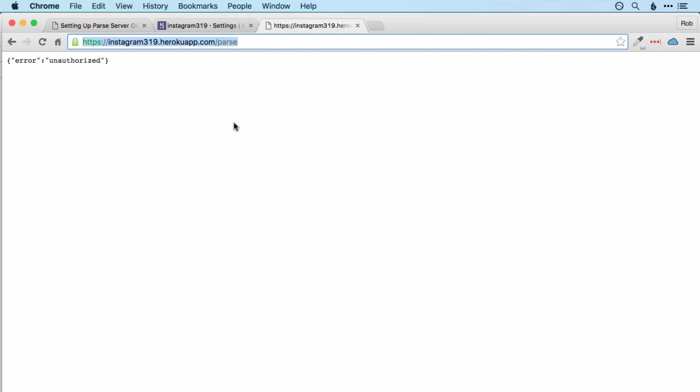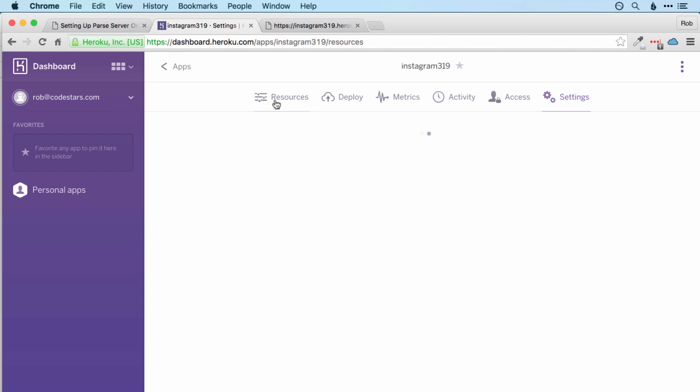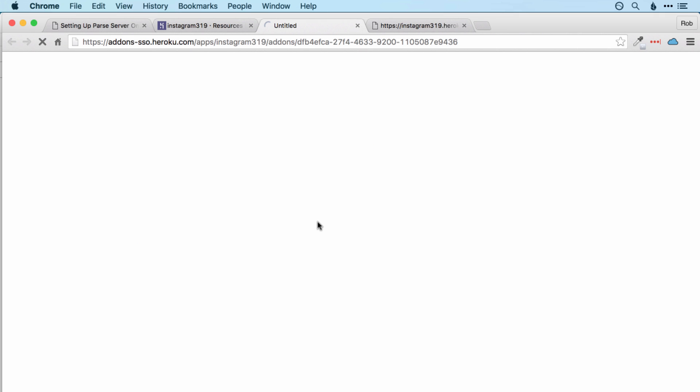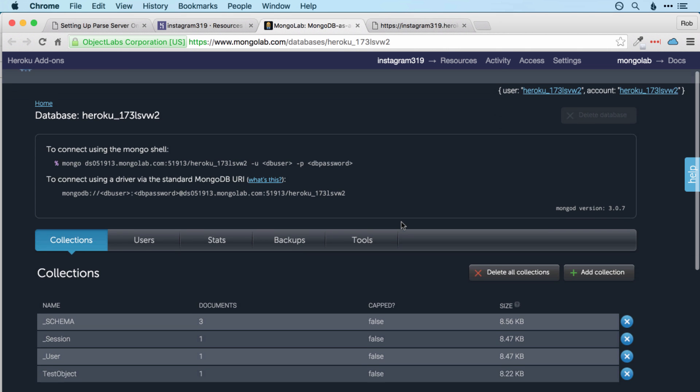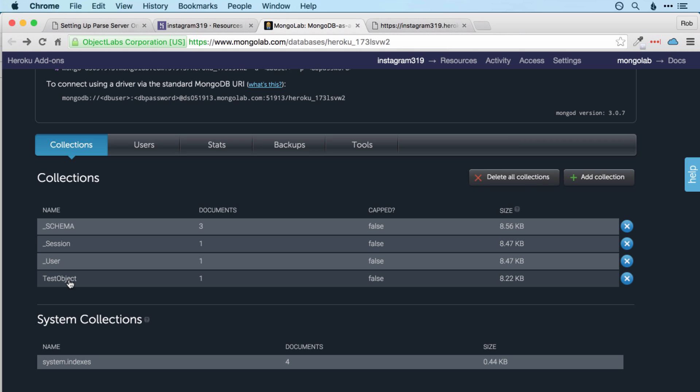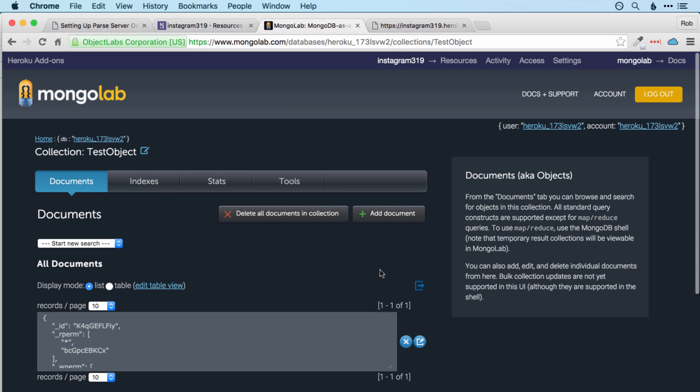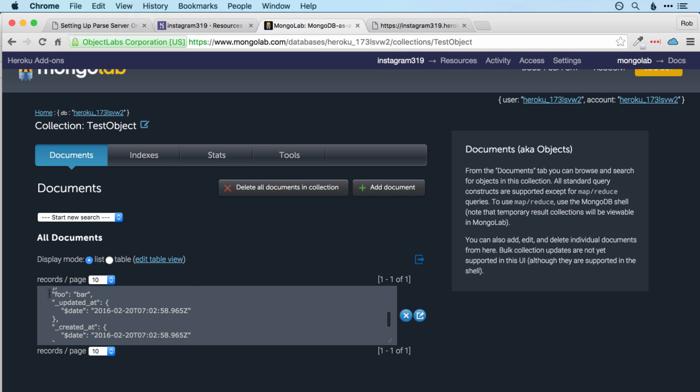To be absolutely sure that we have something there, we can jump back over to Heroku, click on resources, and then click on the mongolab link. And this will actually take you to your database. And you can see that right here in our database we've got a collection with a session user and a schema and most promisingly the test object that we created. Now this is the closest thing that we have right now to the Parse data browser. It's not quite as friendly to use. If we click on test object, we can see some JSON data which has our name and value in it and updated at and created at as well.